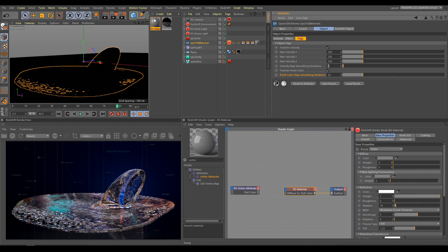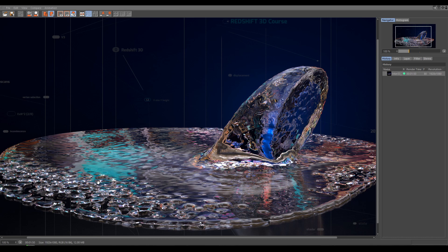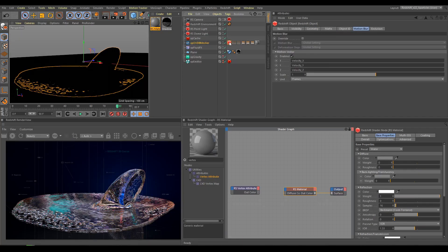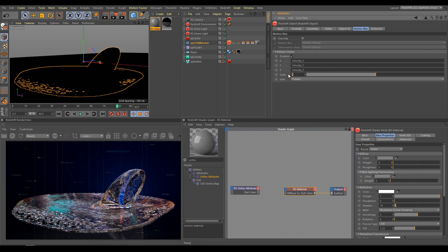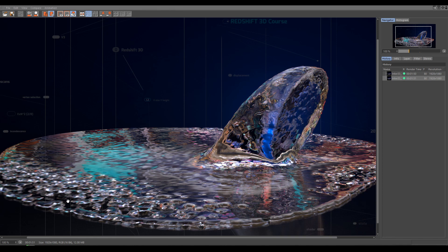If I hit Render Now, as you can see Motion Blur effect is almost invisible. So as next step, I will select Redshift Object Tag, and I will increase Motion Vector Scale. As you can see, it produces more visible Motion Blur effect.